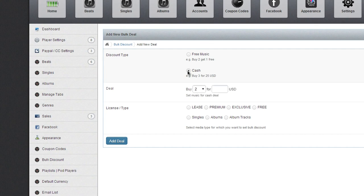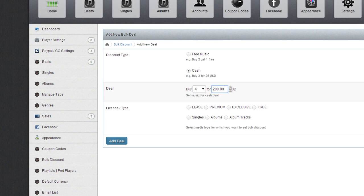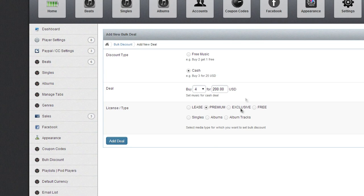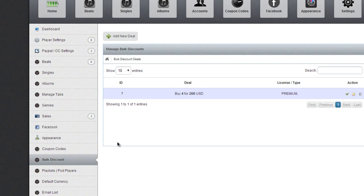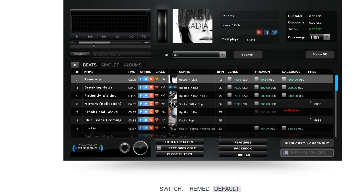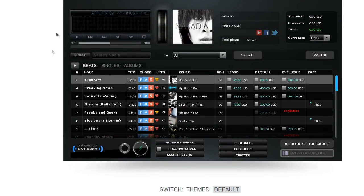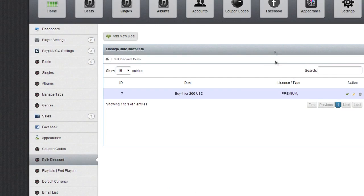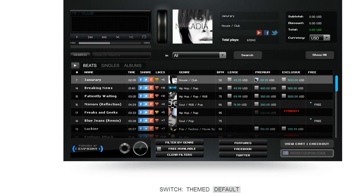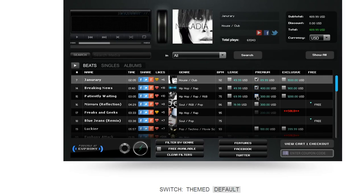In this case, I want to do a cash discount. We're going to do four for $200, and I also want it to be just for premiums. I'm going to go ahead and add the deal. Now let's go to the baddest music machine on the market, which it is, and test it out. Remember, the discount was four for $200 for premium, so that means if I check for premiums—one, two, three, four—then I get a discount.